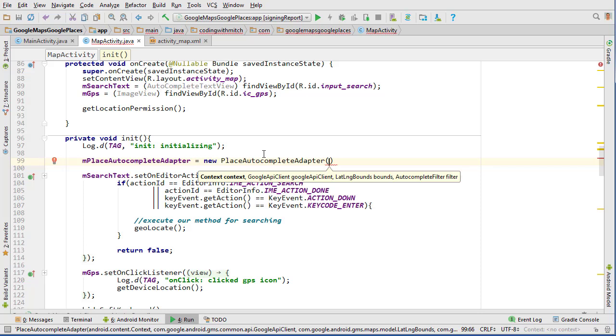Context is easy obviously, but we need the Google API client, we need latitude and longitude bounds which should be easy to get, and then we need to create this filter object that it's referring to here, which actually we can just pass a null for now. So we need this Google API client, that's really what we're after.